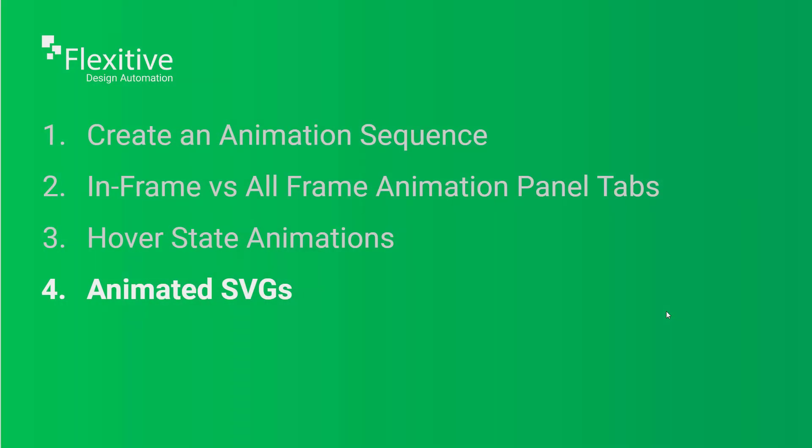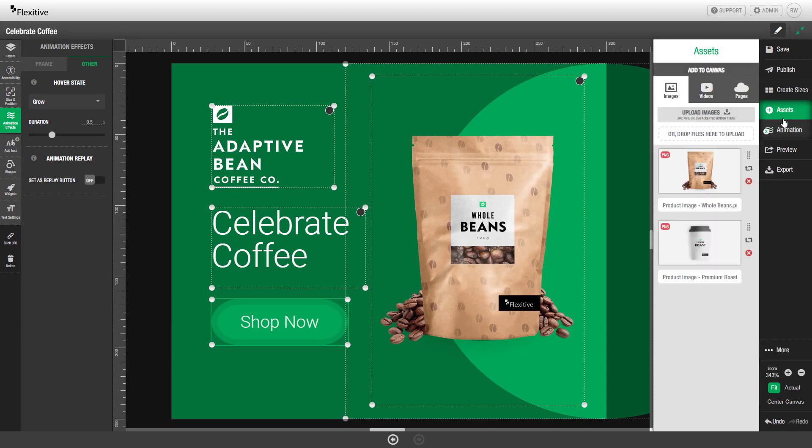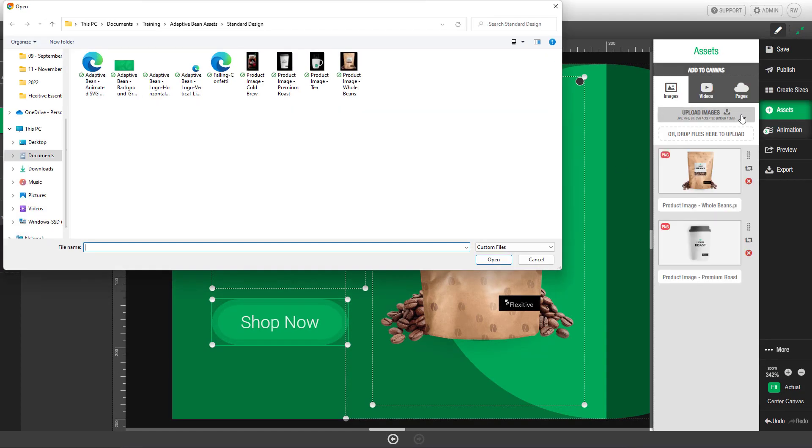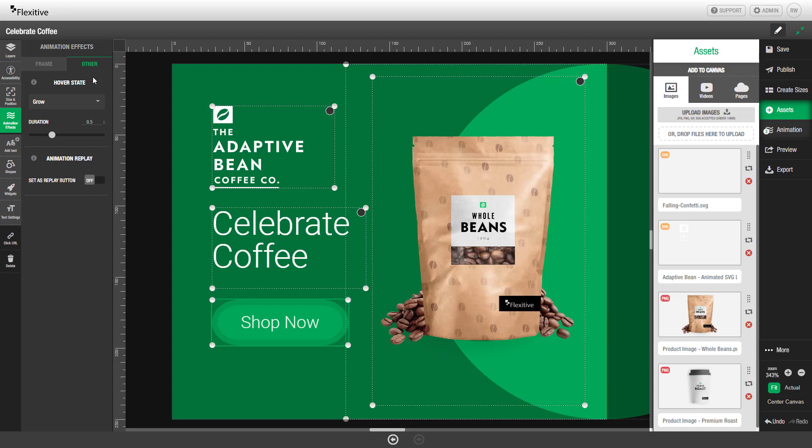Animated SVGs. Animated SVGs allow you to add custom animations to your Flexitive design. They can be created outside of Flexitive and then are uploaded like any other image asset. In this case we're going to bring in some confetti and an animated version of the Adaptive Bean logo.